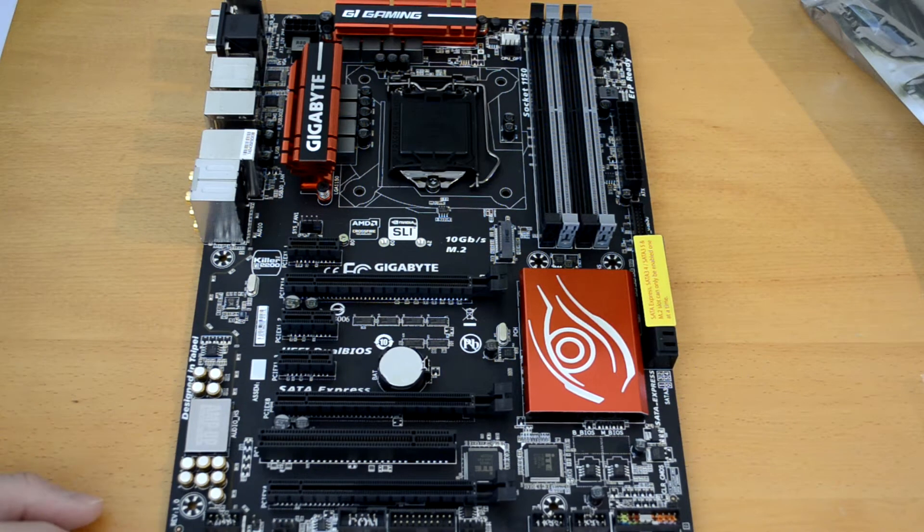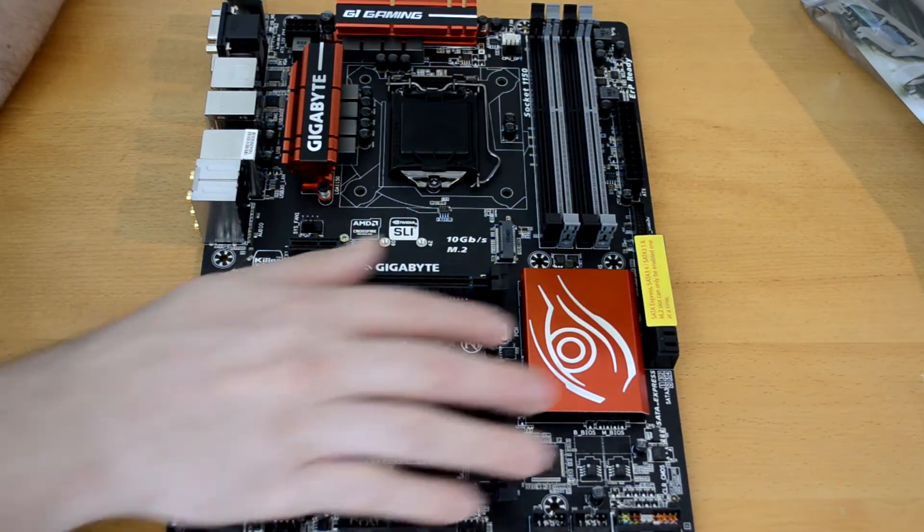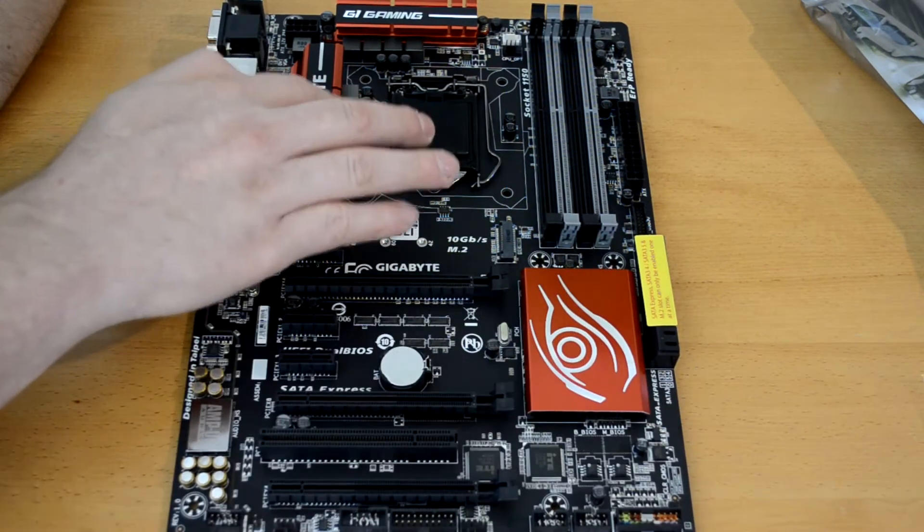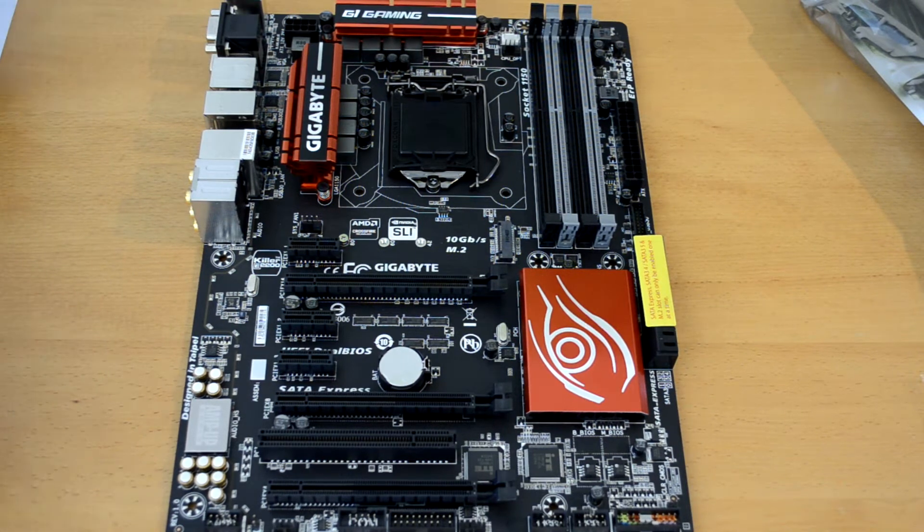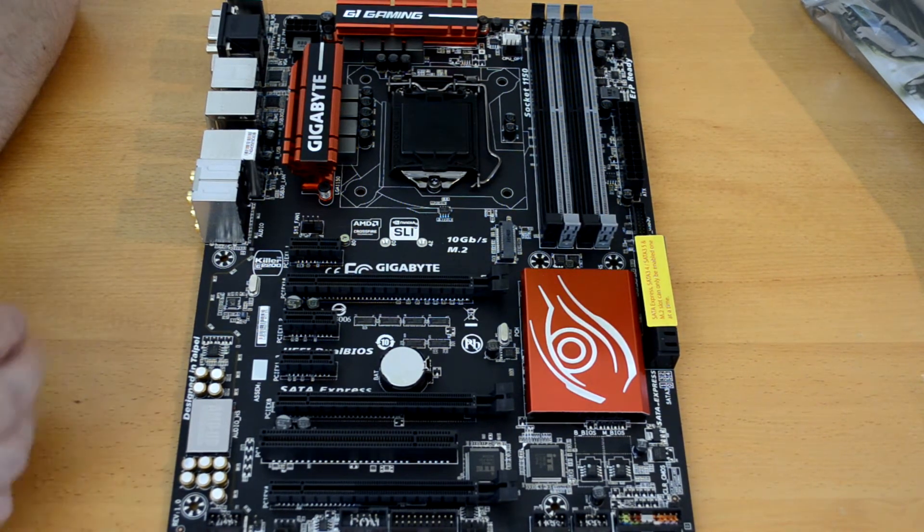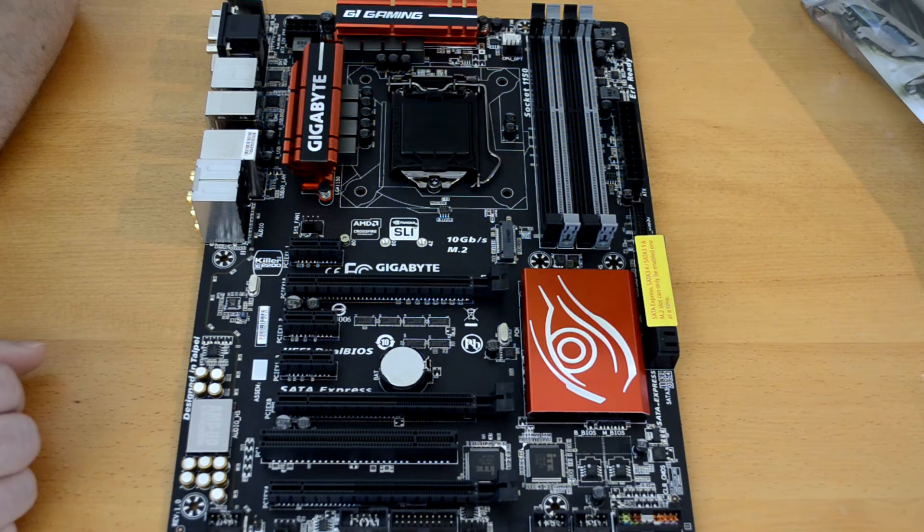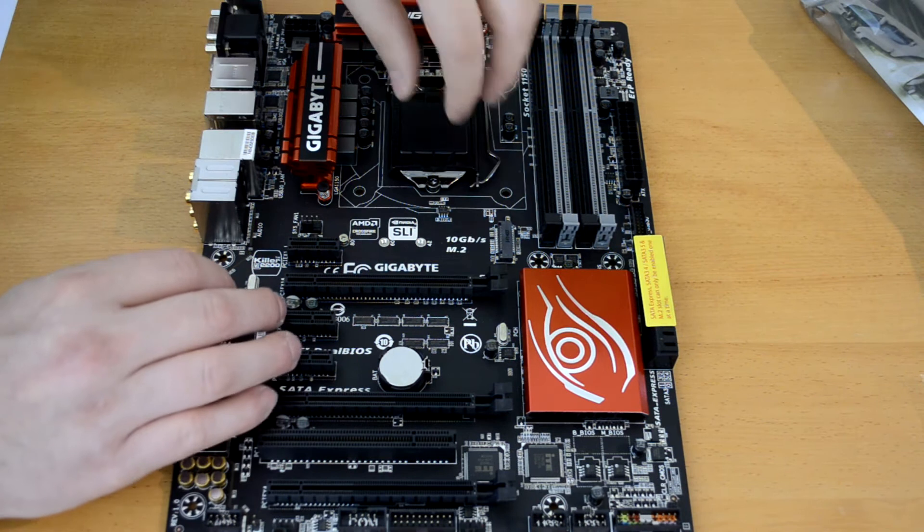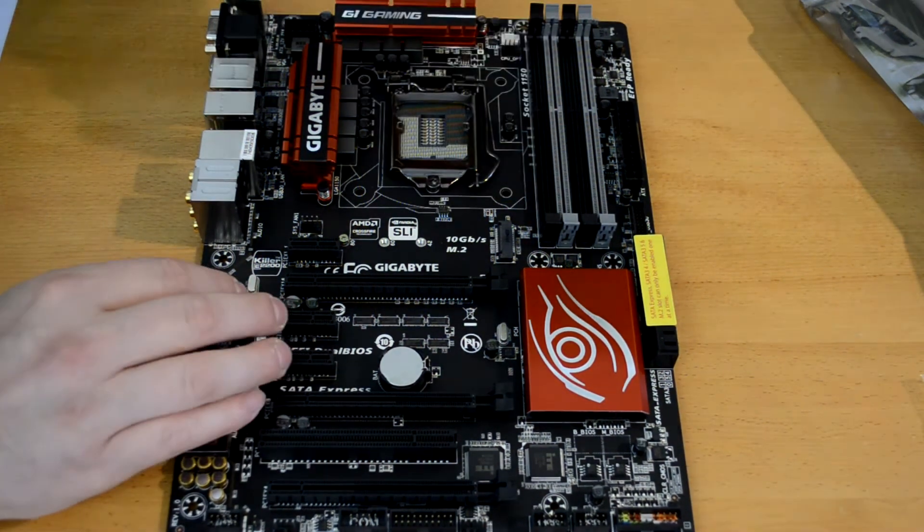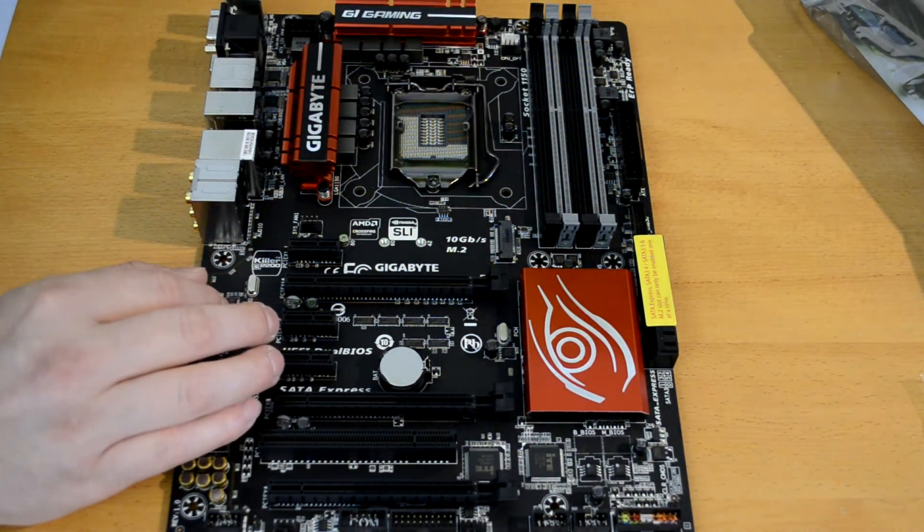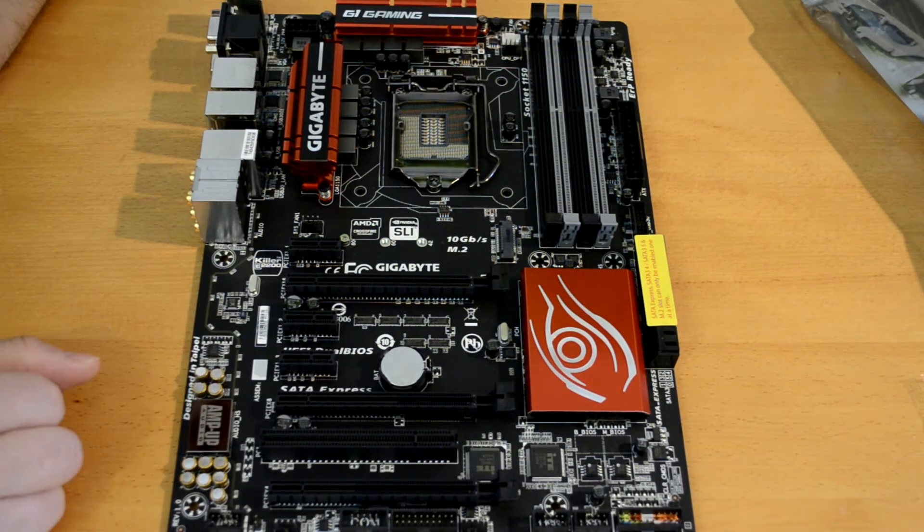As you can see, the three heat sinks have quite a nice red aluminum look to them, real nice and shiny. The video probably does not do it any justice at all. We of course have our CPU socket here in the middle with our guard to make sure none of the pins get bent during transit.